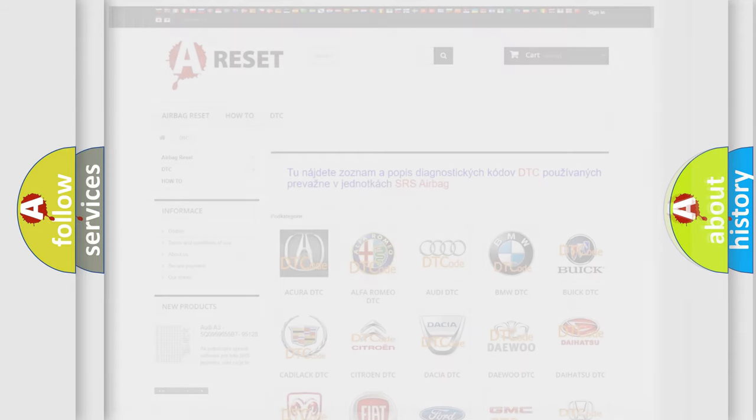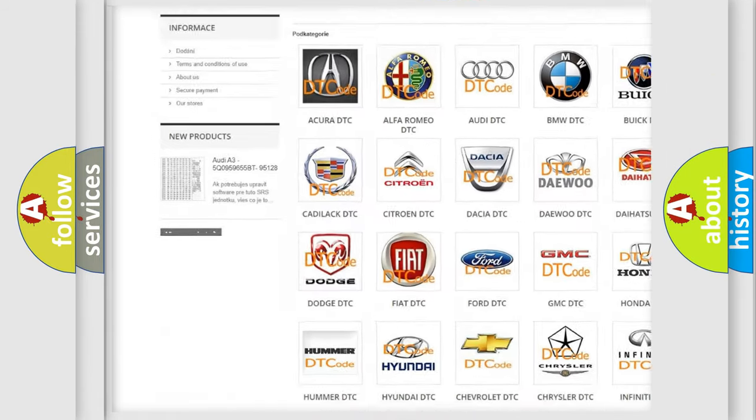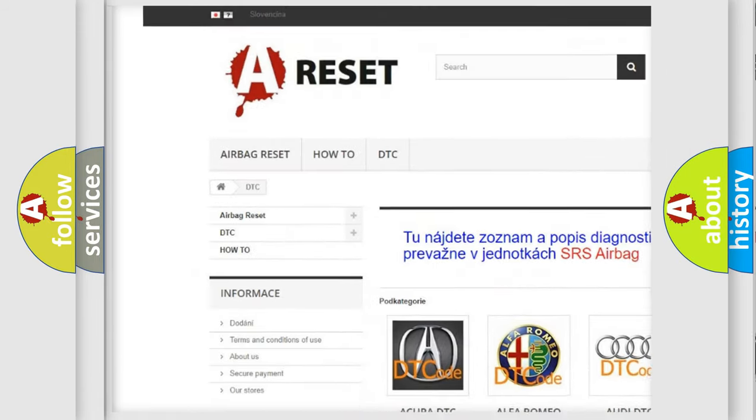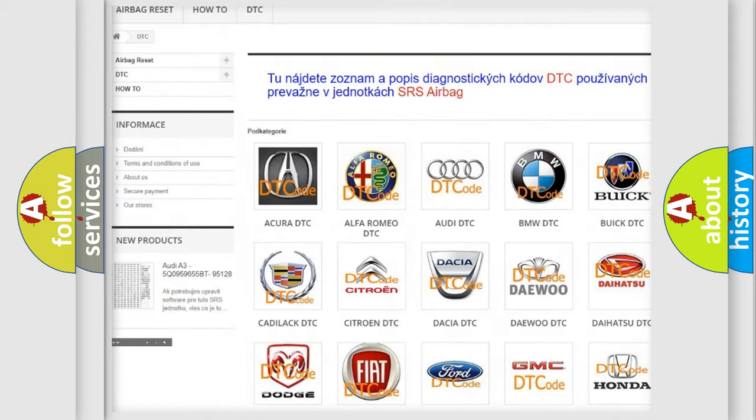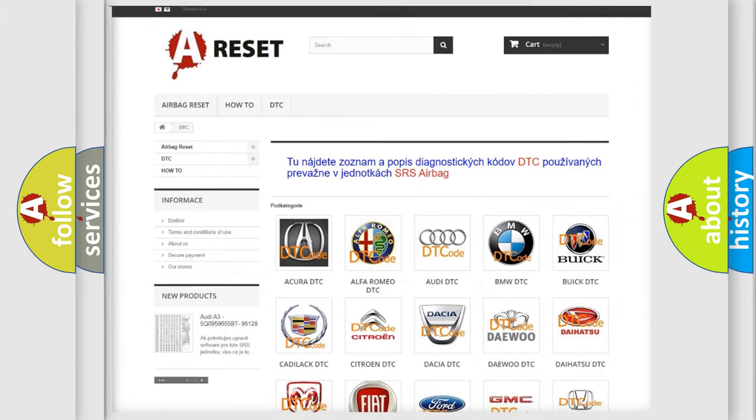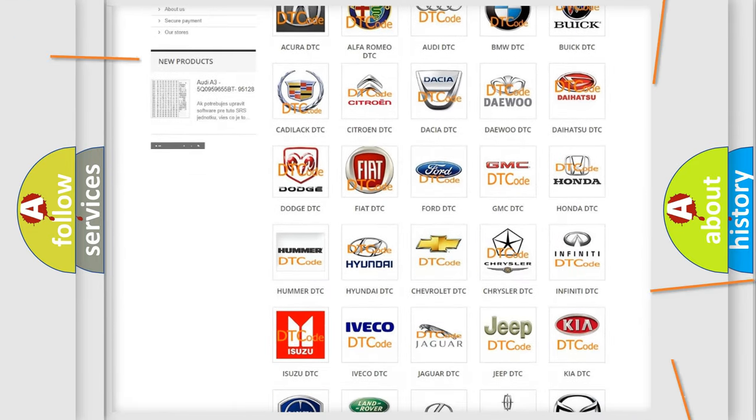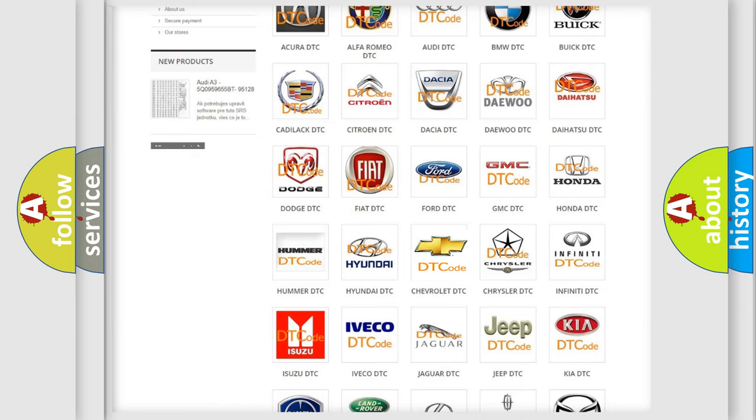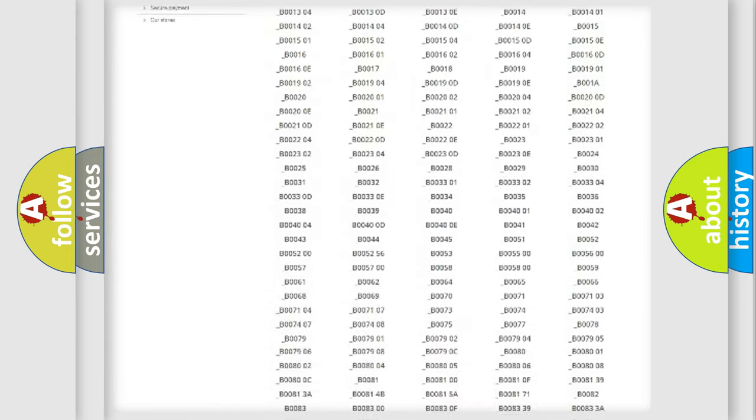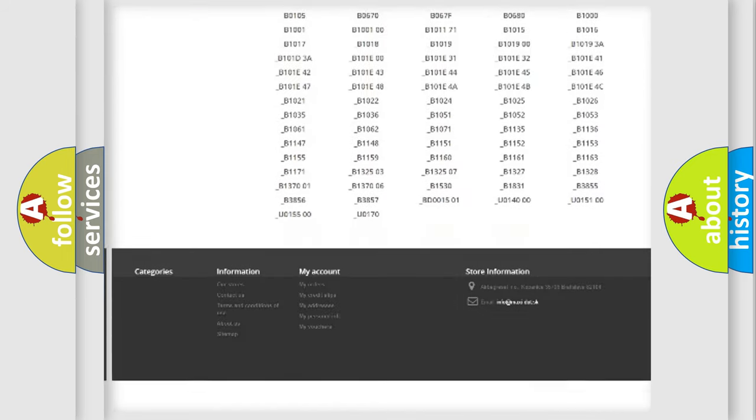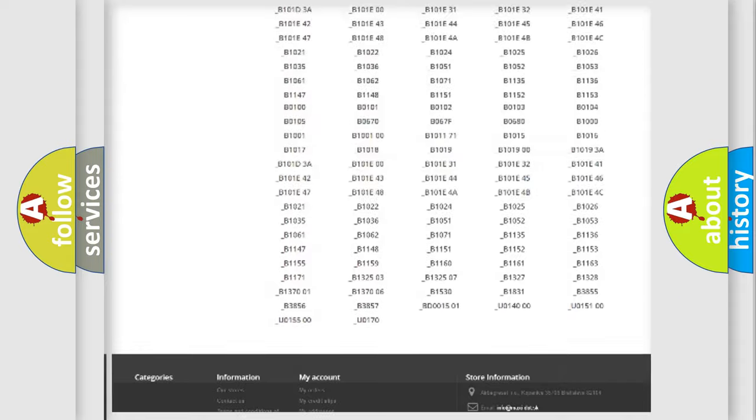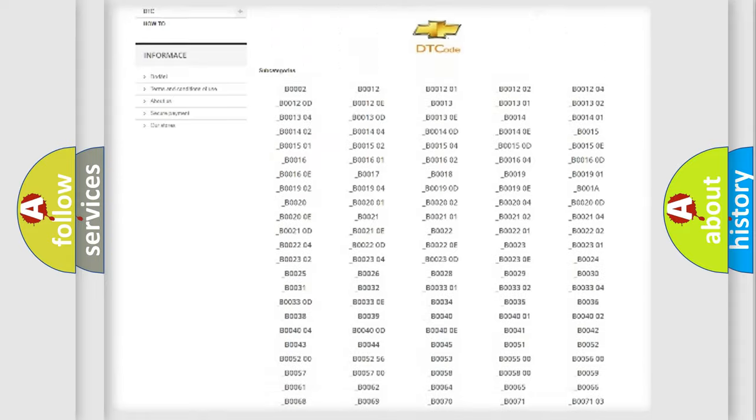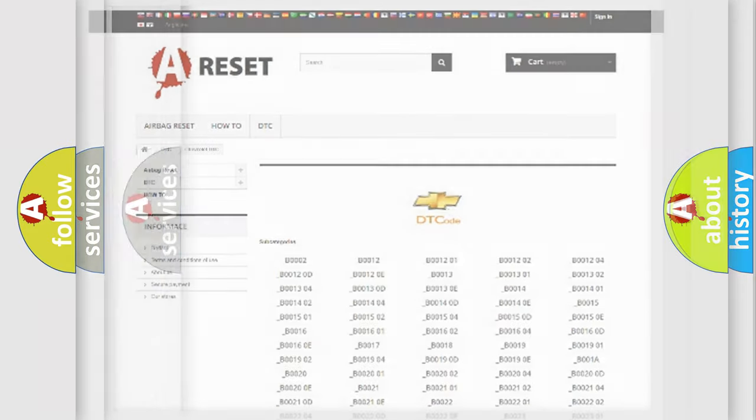Our website airbagreset.sk produces useful videos for you. You do not have to go through the OBD2 protocol anymore to know how to troubleshoot any car breakdown. You will find all the diagnostic codes that can be diagnosed in Chevrolet vehicles, and also many other useful things.